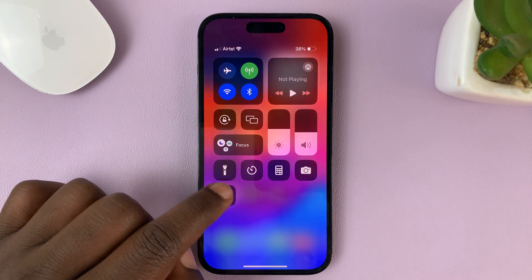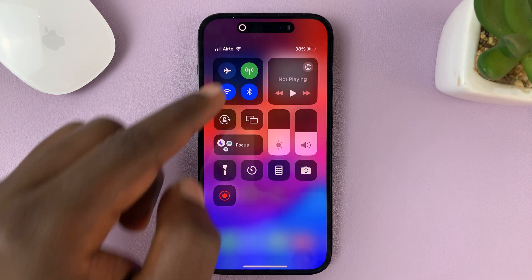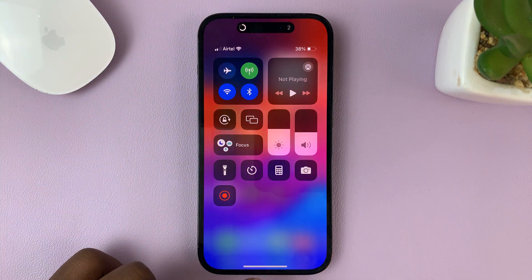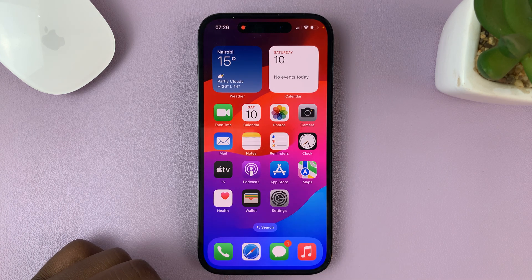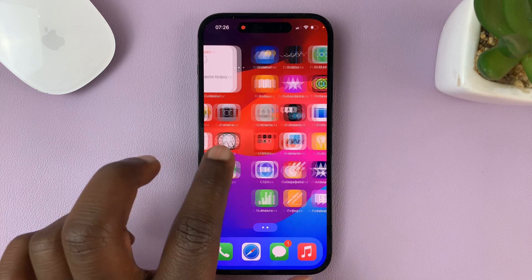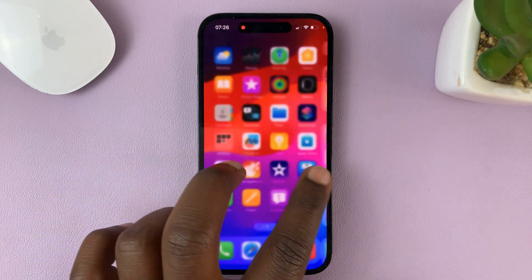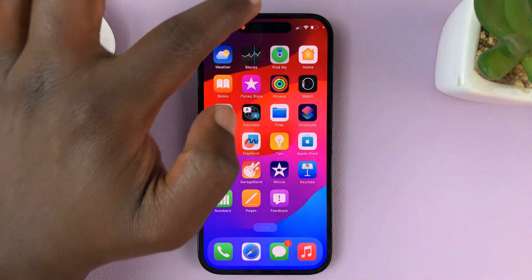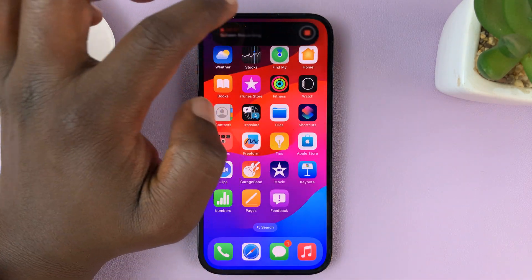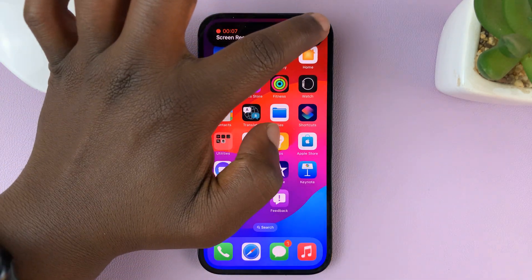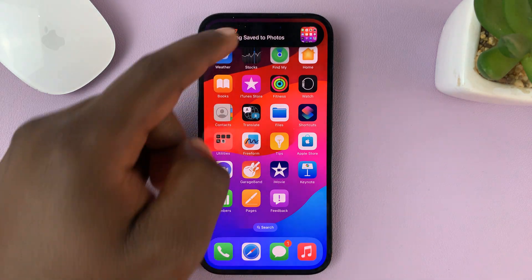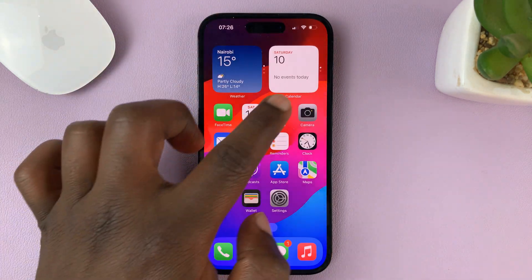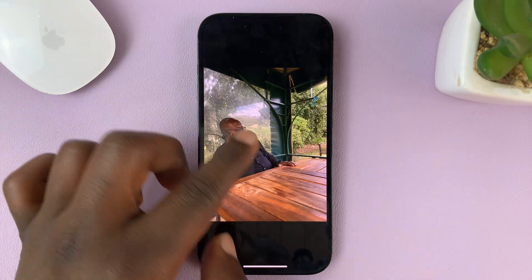Now when you record, you get the normal three-second counter, and now it's recording everything we're doing and saying in that screen recording. When you're done, you can just go to the top and stop the recording. Now let's go to the Photos app and listen to that recording.